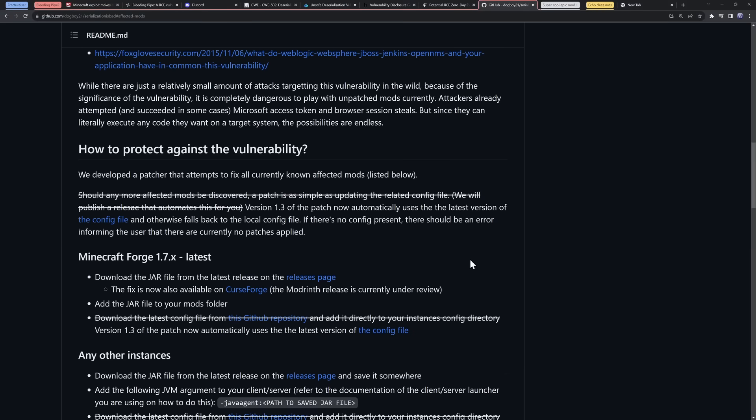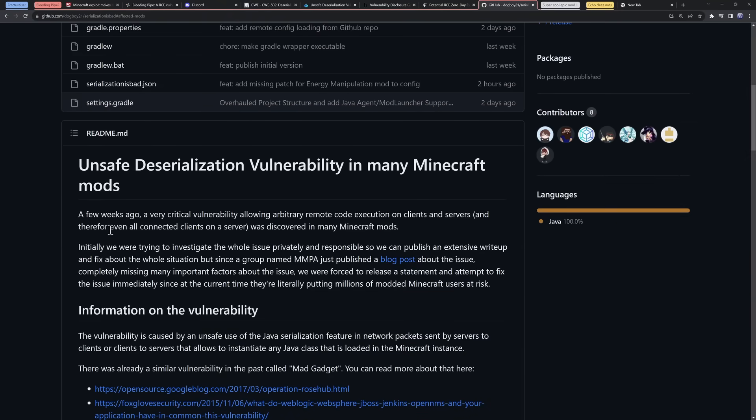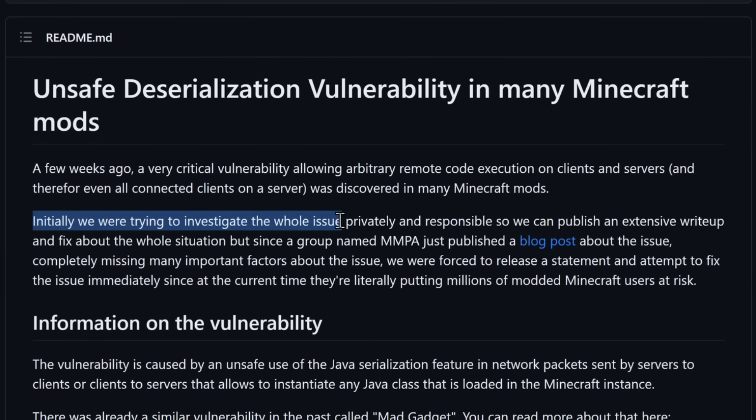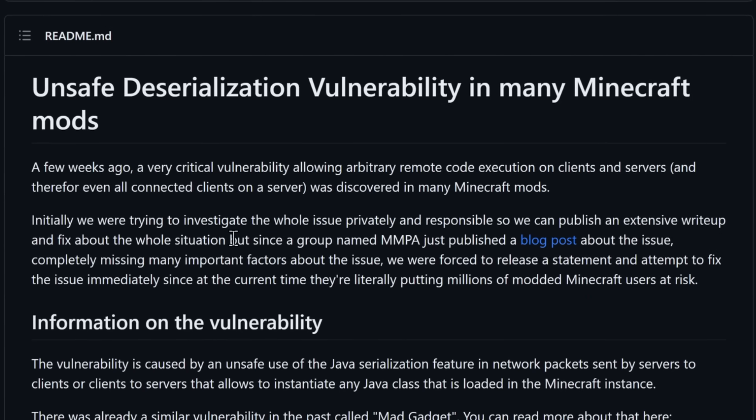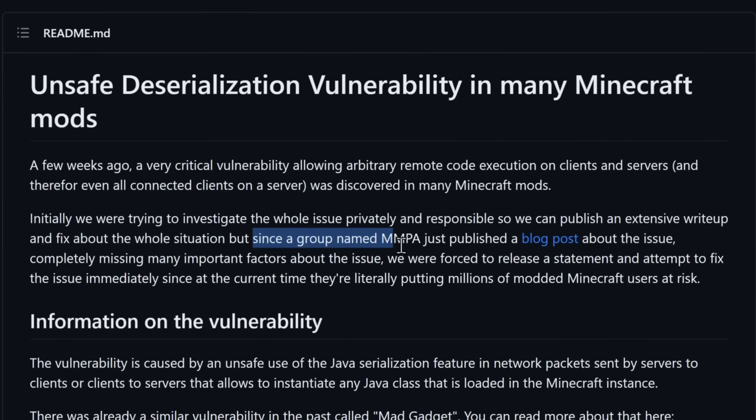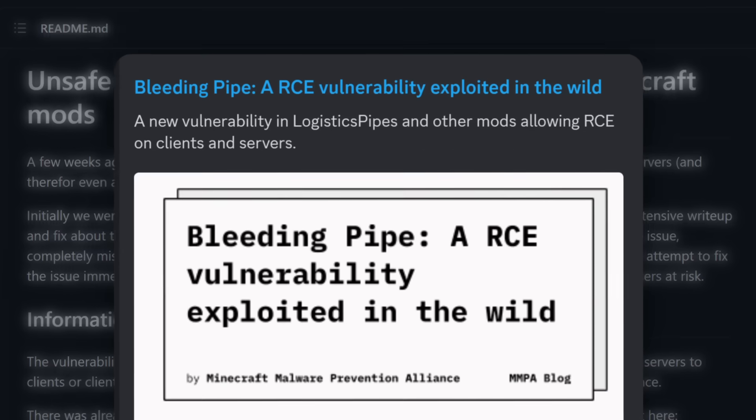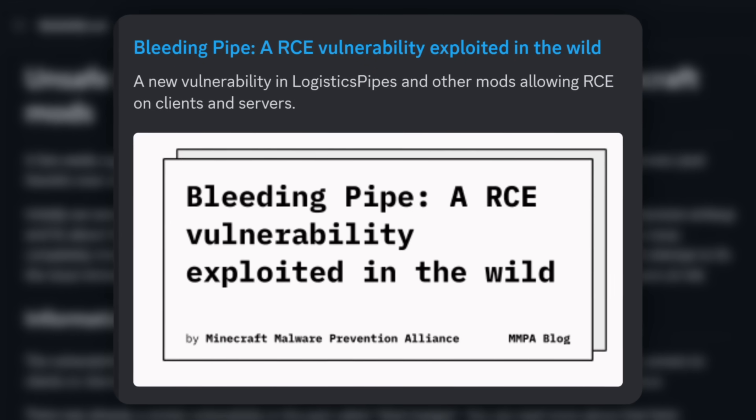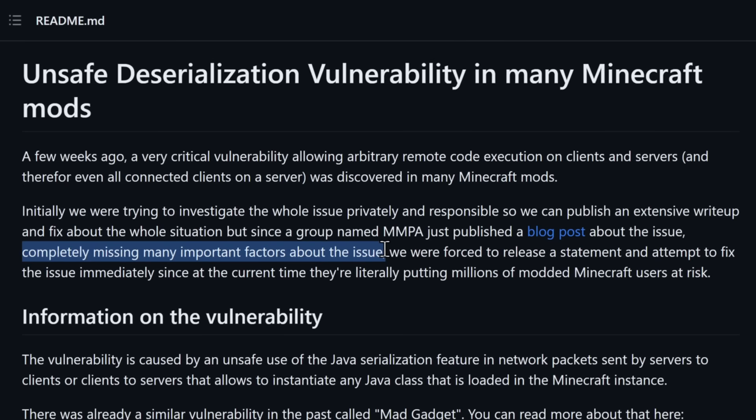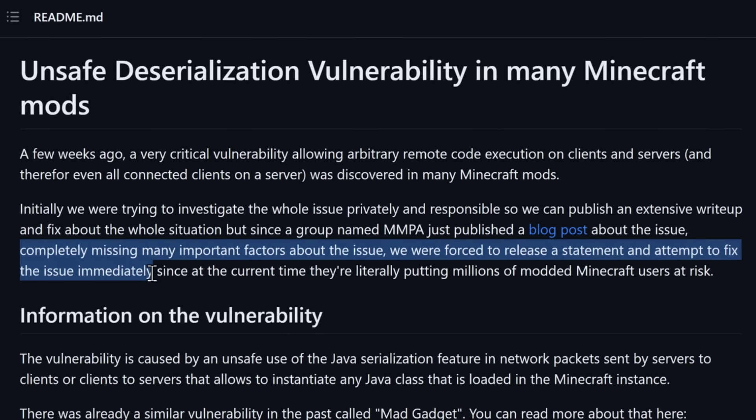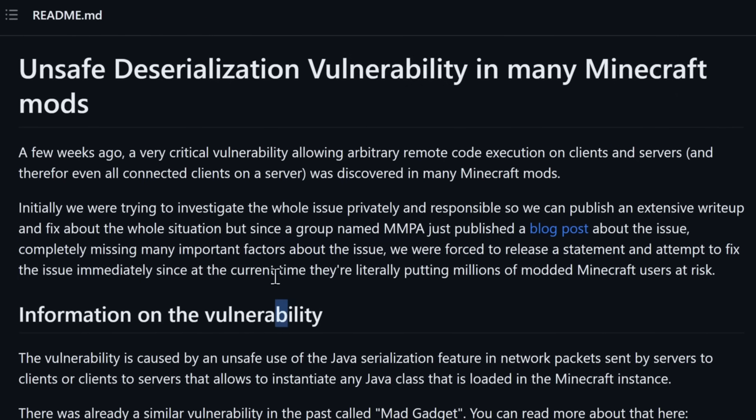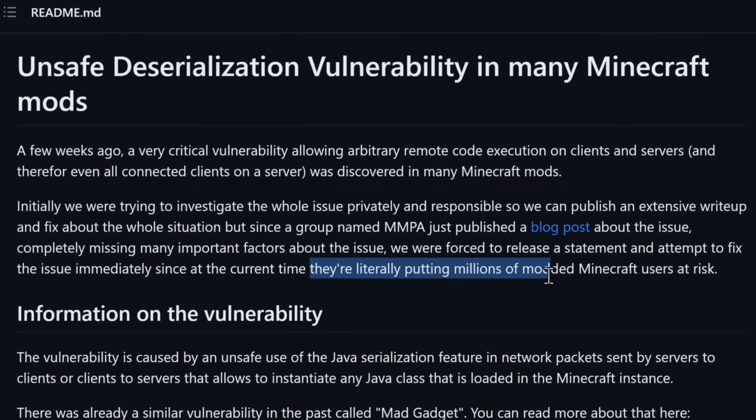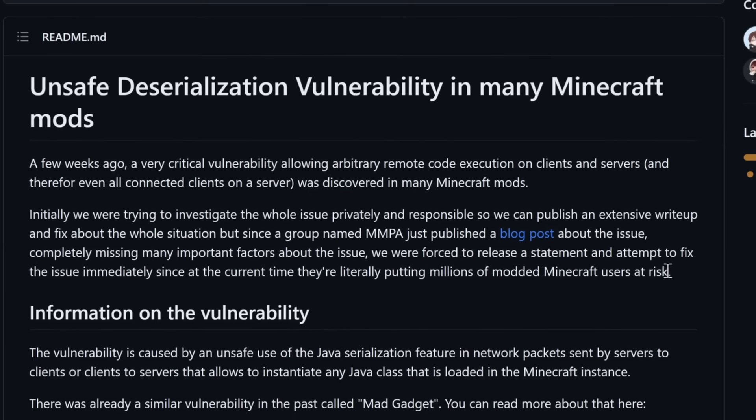Just to show you in contrast, the proper way you're supposed to approach this stuff is literally by reading what the goal plan was with these contributors on this GitHub page. Initially, we were trying to investigate the whole issue privately and responsibly. But, all those plans were foiled since a group named MMPA decided, you know what, let's just publish a blog post. And that's the blog post I've been looking at about the issue. Of course, they have some critiques about it. Many missing factors. Forced to release a statement and attempt to fix the issue immediately with a band-aid solution. But the main thing I want to point out is that these people, they're literally putting millions of modded Minecraft users at risk.